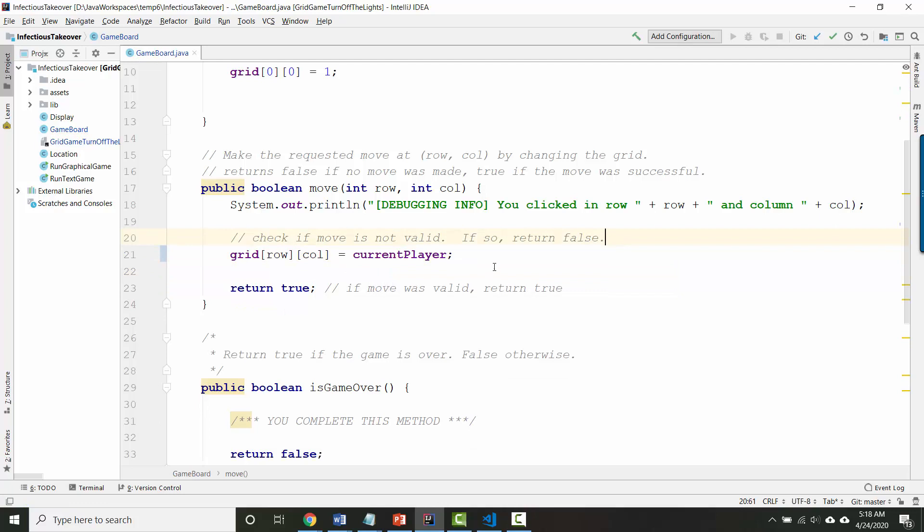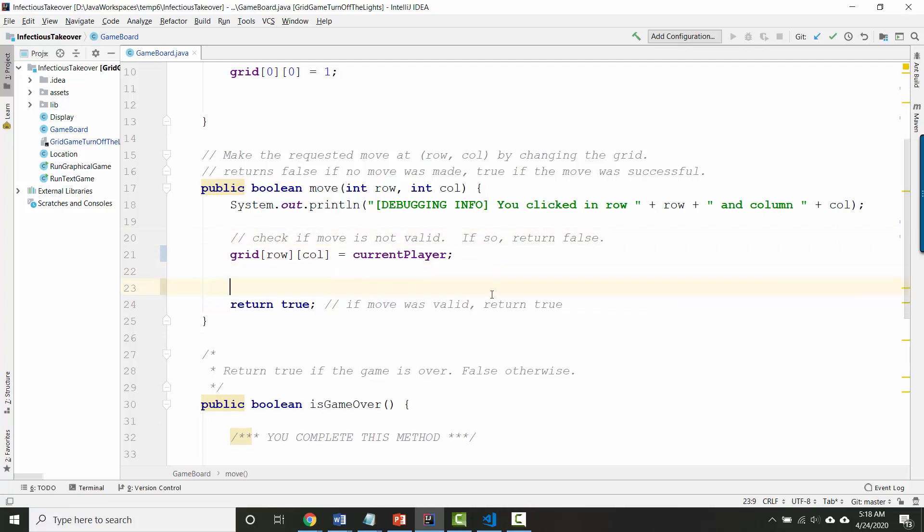After we've put a number in the grid the move was successful and so we would want to switch whose turn it was. So if the number inside current player was 1 we want to change it to be 2 and if it was player 2's turn then we want to change the number back to 1 again. I hope that that pattern feels familiar because you did the same pattern in the Turn Off the Lights game when you were changing the state of a light from off to on or from on to off.